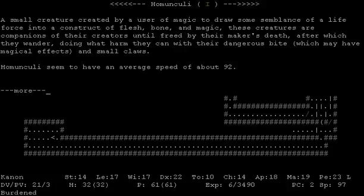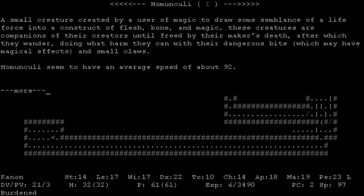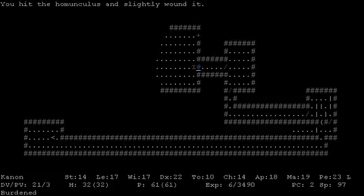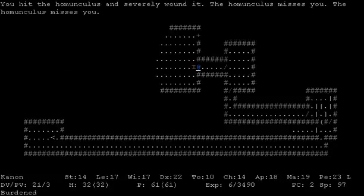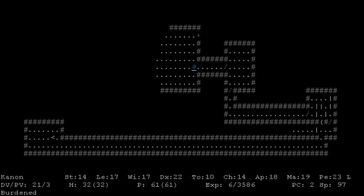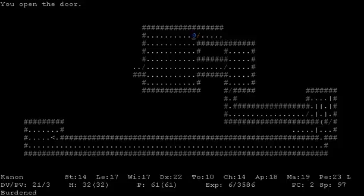Let's take a look at the homunculus, shall we? A small creature created by a user of magic to draw some semblance of a life force into a construct of flesh, bone, and magic. These creatures are companions of their creators until freed by their maker's death, after which they wander, doing what harm they can with their dangerous bite, which may have magical effects, and small claws. Alright, homunculi, I'm not too scared of you. So let's just go ahead and stab him with our dagger a little bit. You're dead. Cannon laughs at you. Cannon is a pretty cocky wizard.